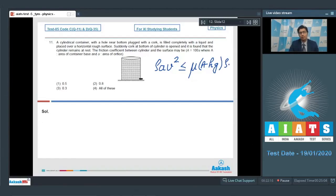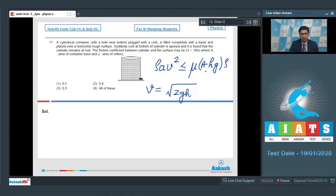Here h is the height up to which the water is filled. From Torricelli's theorem, the velocity of efflux v equals the square root of 2gh. Substituting these values, we find that mu should be greater than or equal to 2a divided by capital A.